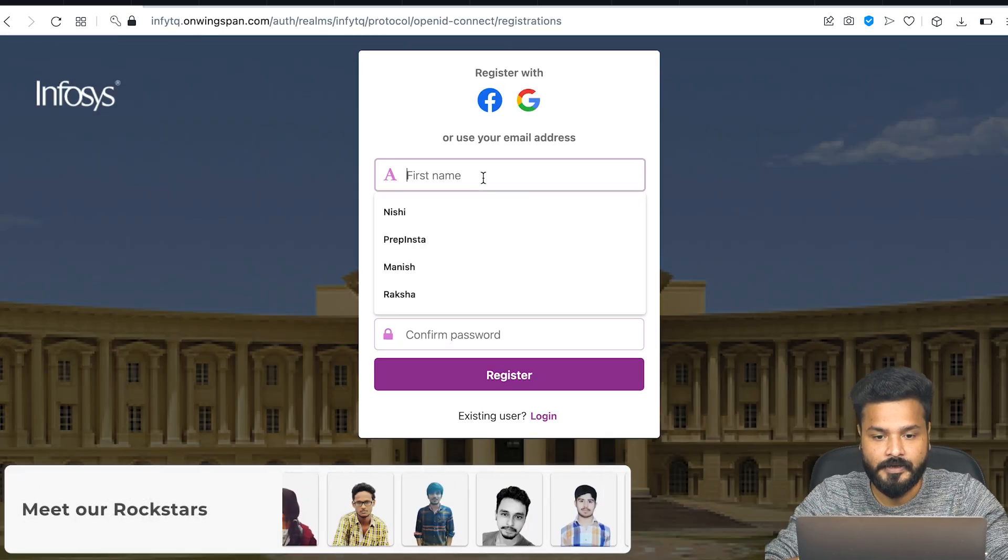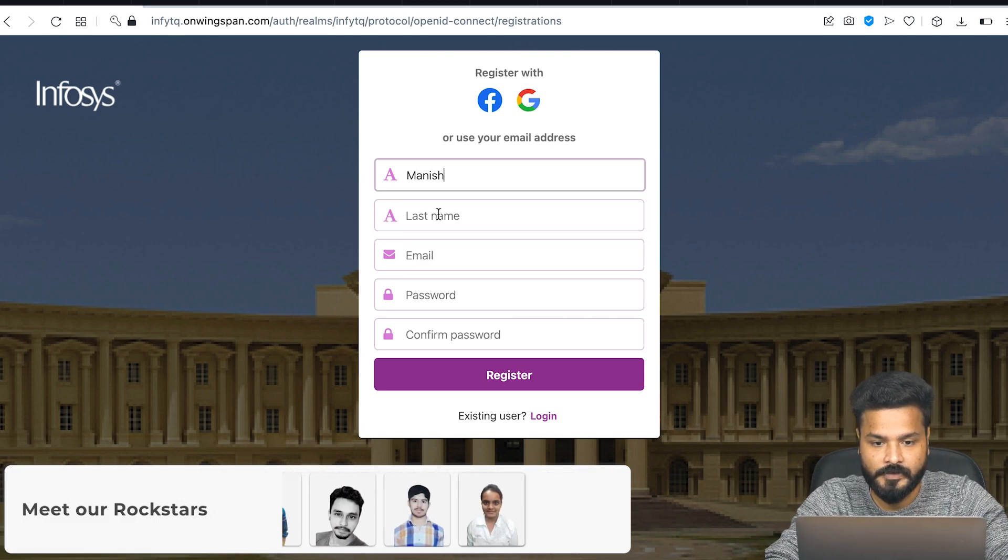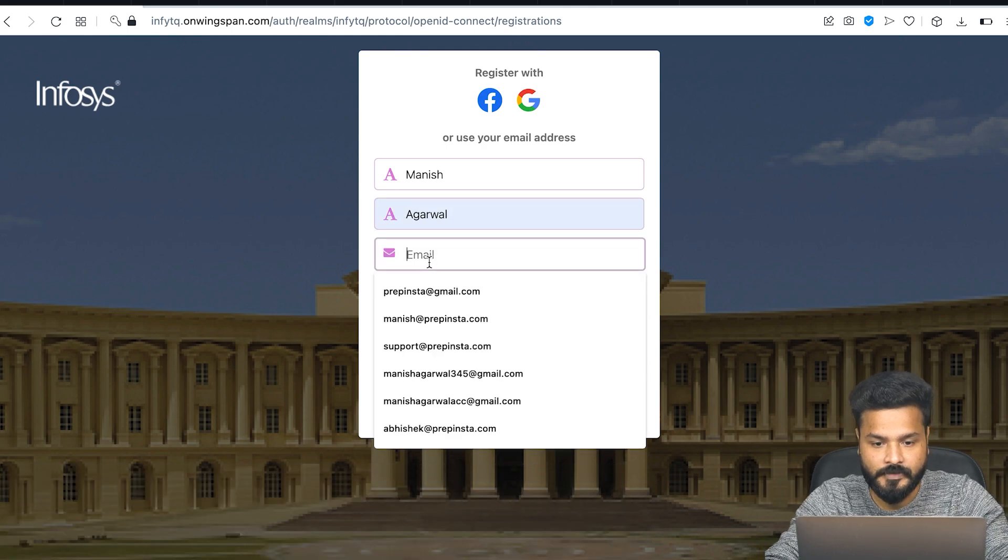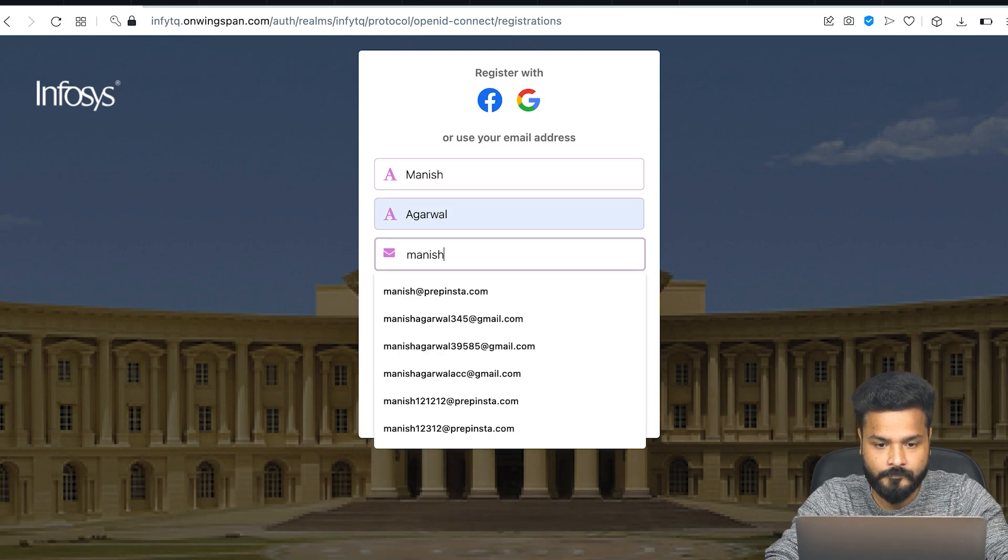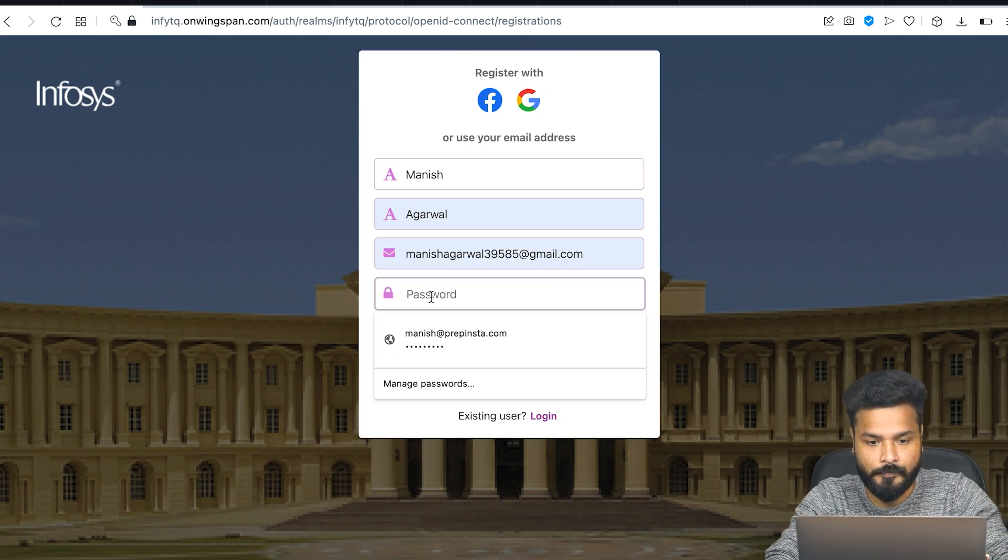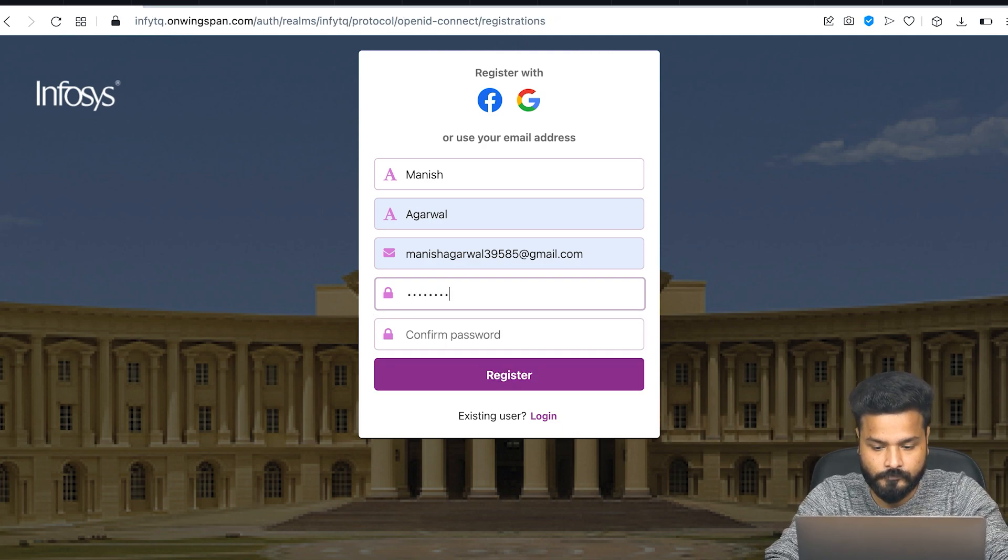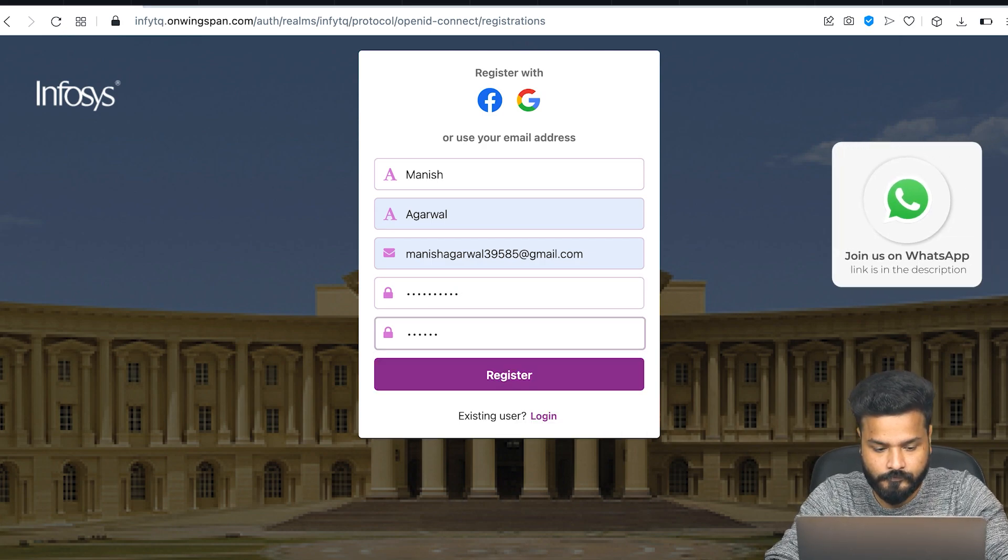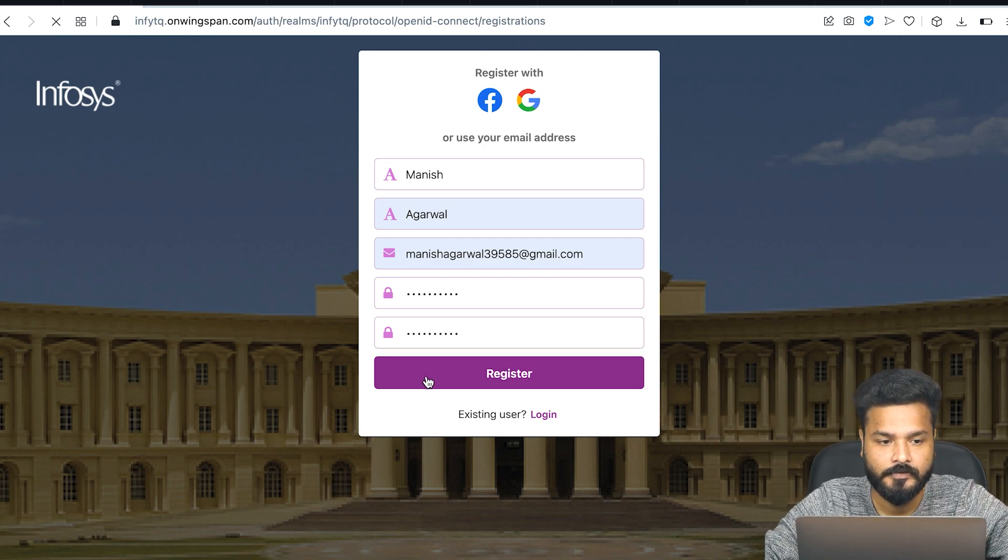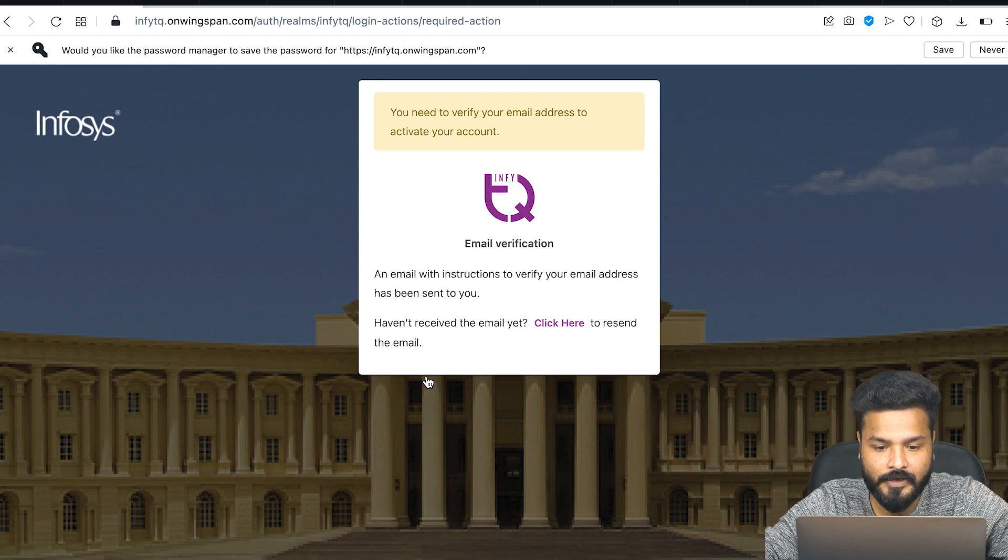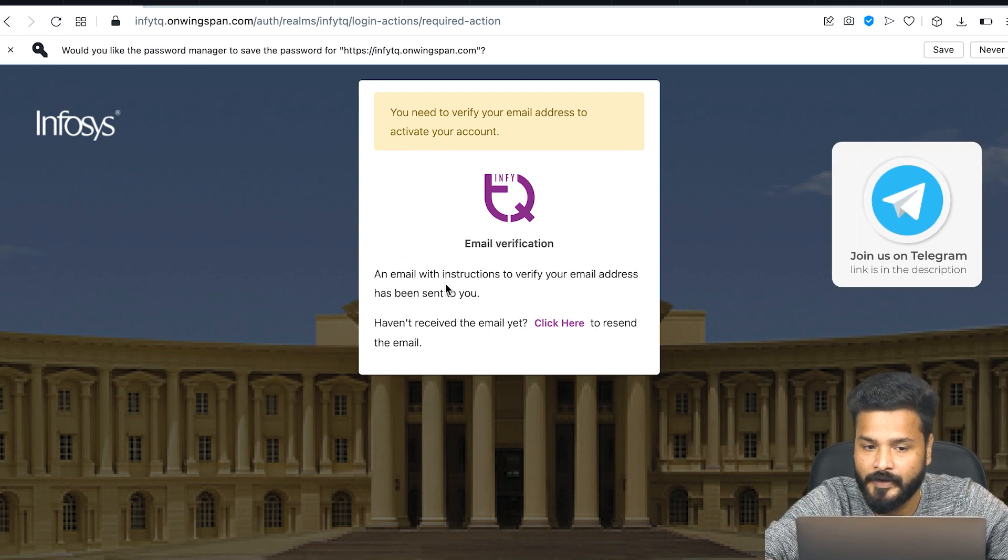When you land on the dashboard page, simply click on register. They'll ask you for your first name, last name, email ID, and you need to create a password. I'll create a password here and register.